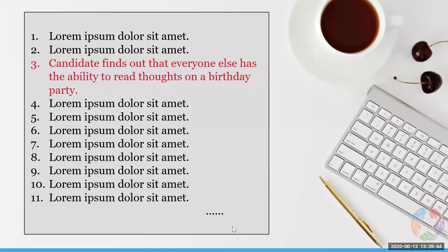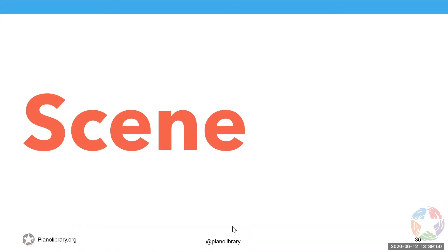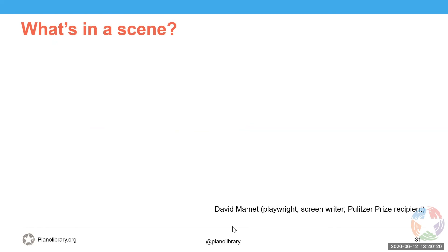What's a scene? A scene is a continuous time and space in which characters interact and things happen. There are many theories on what a scene should be and really there's no one unified theory. We can find different theories that may be helpful in thinking about it.